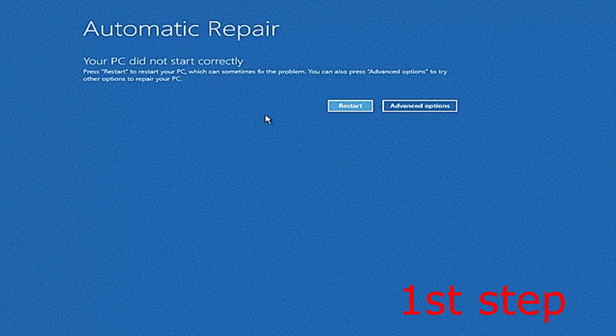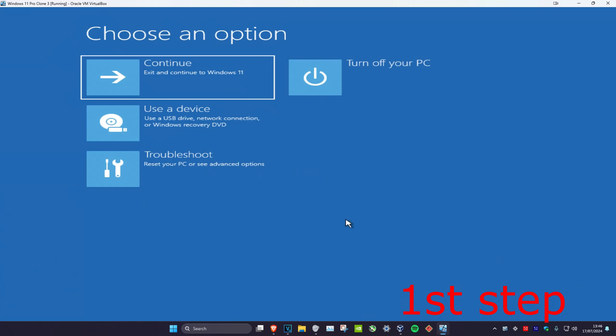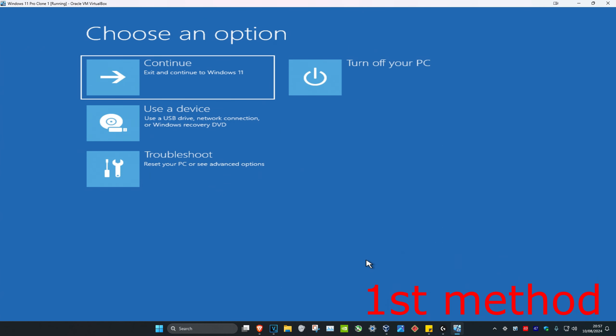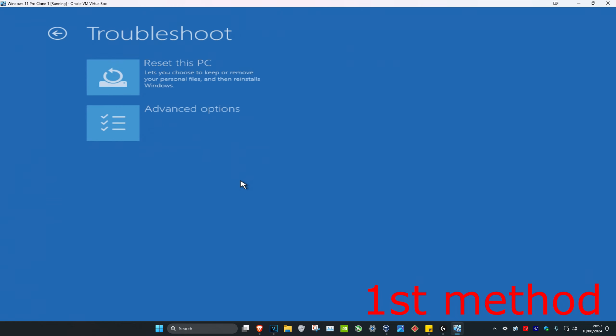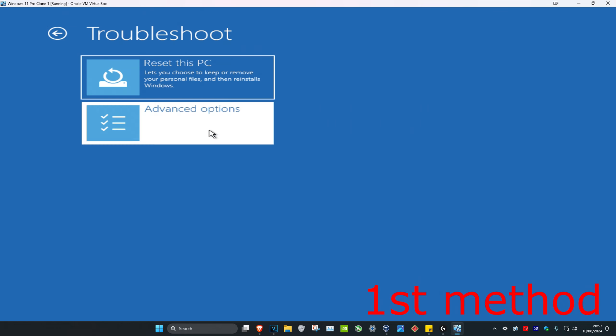It's going to say that your PC did not start correctly. You want to click on Advanced Options, which will bring you into here. Now once you're in here, we're going to click on Troubleshoot and then click on Advanced Options.